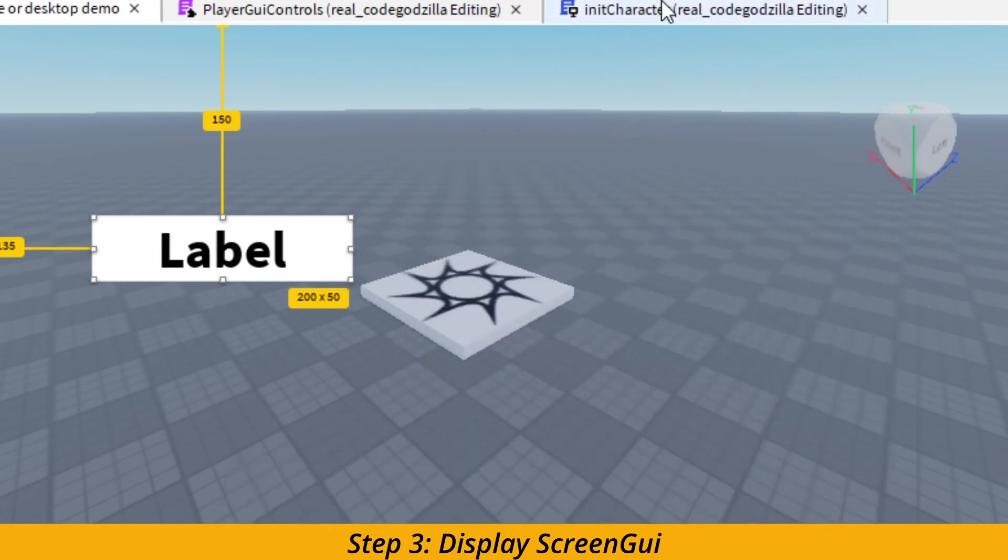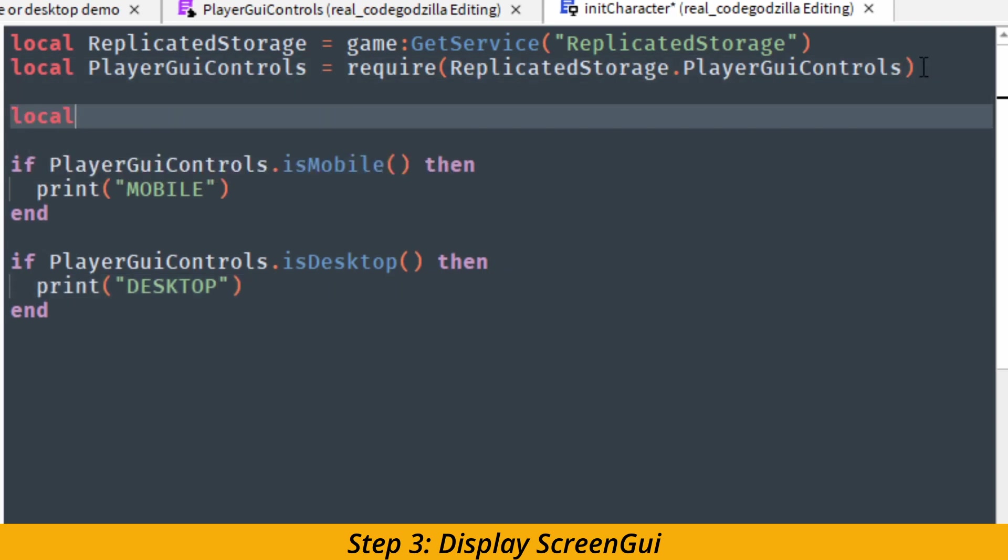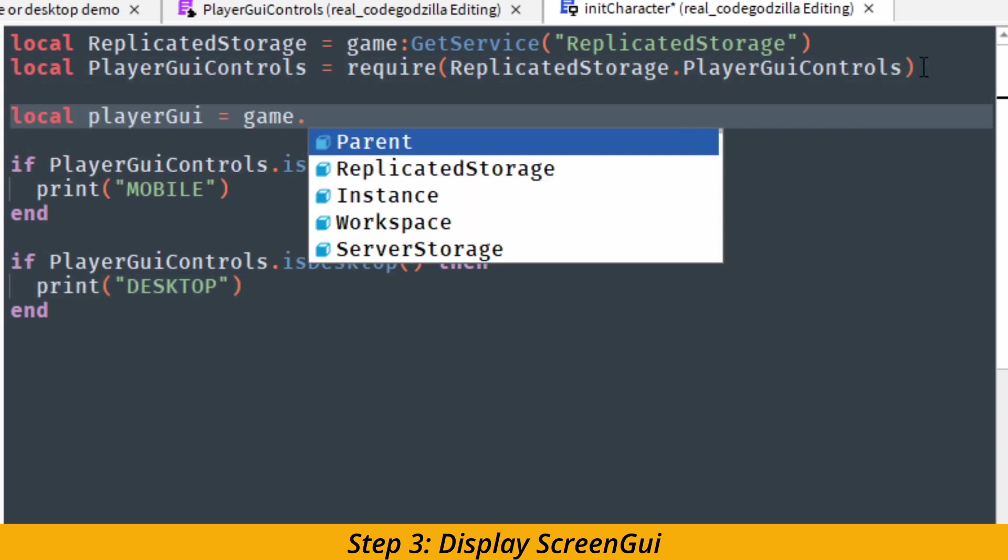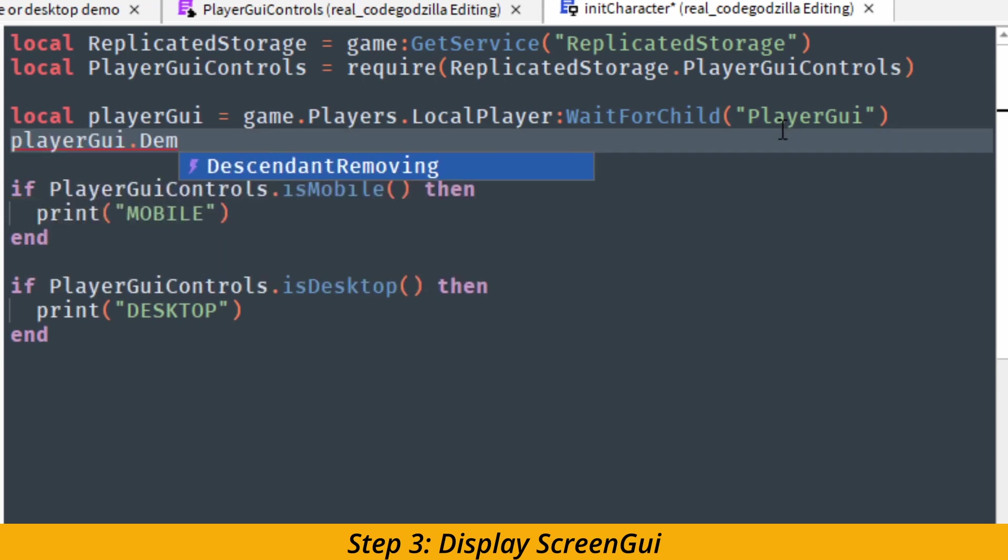And now inside of our init character script, we are going to get access to the player GUI. We can do that by accessing local player, and we are going to use wait for child function. We have to use the function because sometimes player GUI is not loaded immediately.